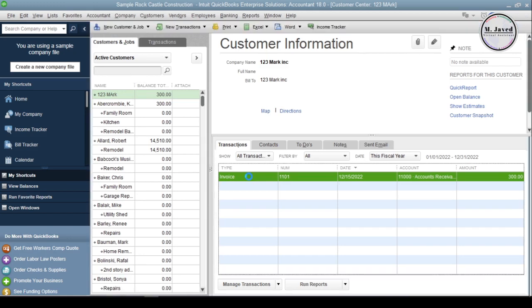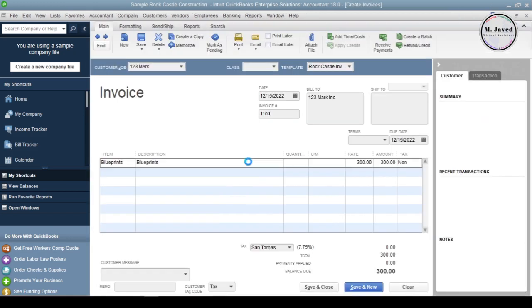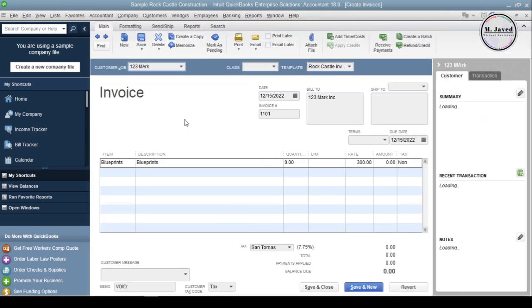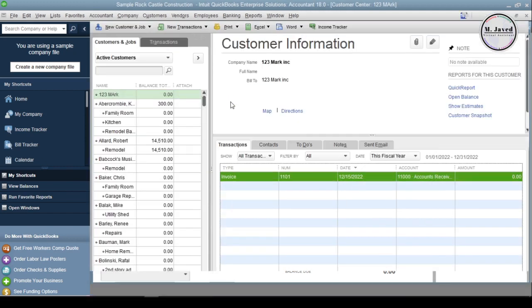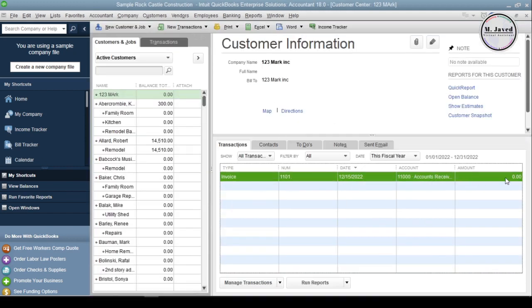Remember, if you even void that transaction, QuickBooks will not let you delete that customer because it will still consider that there is some transaction attached to this customer.